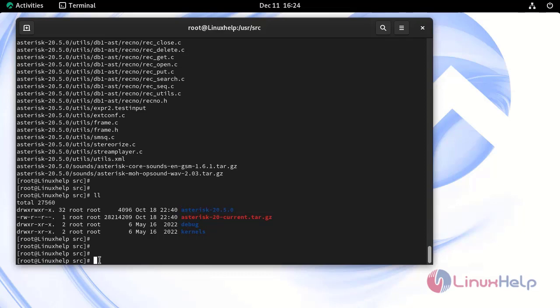Now go to the extracted directory and run the following command to install the init script for SVN and run the configure check.